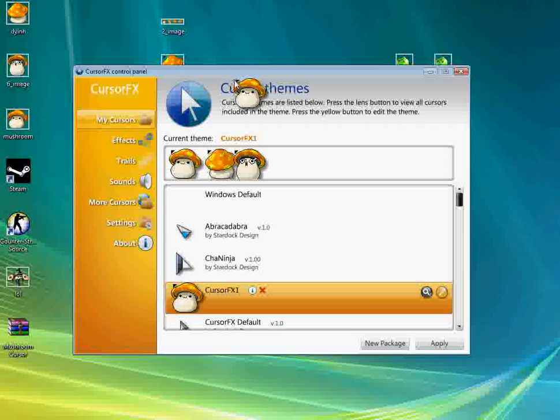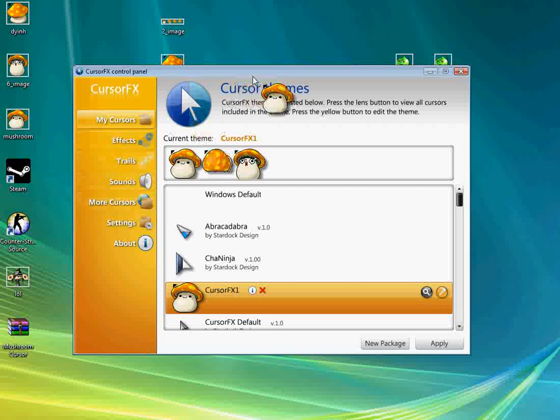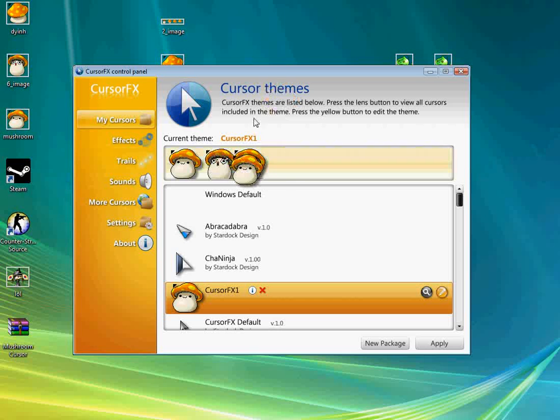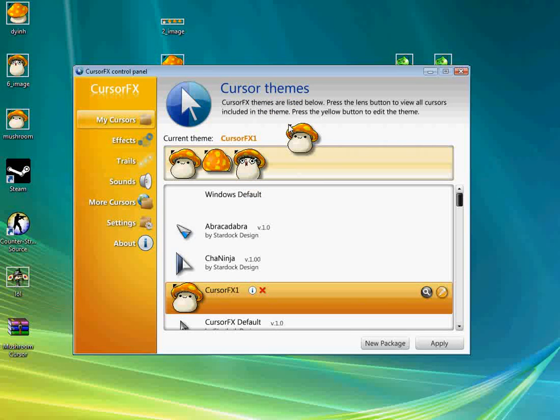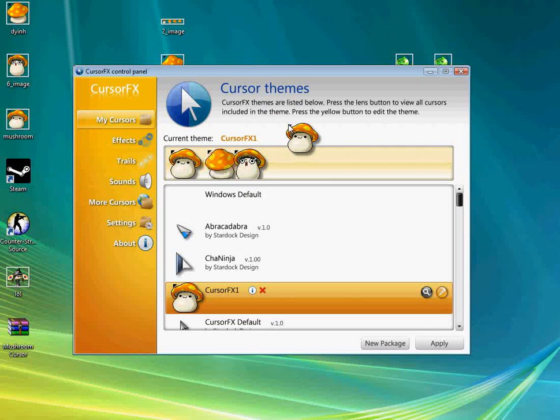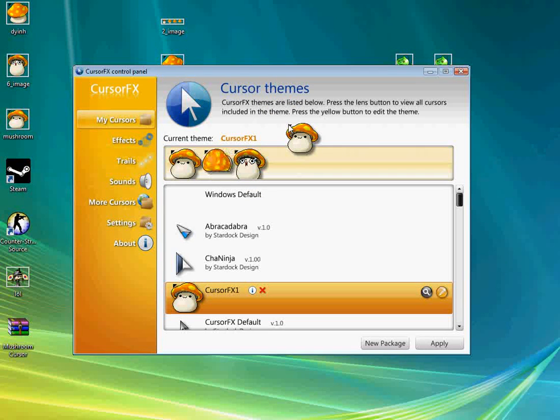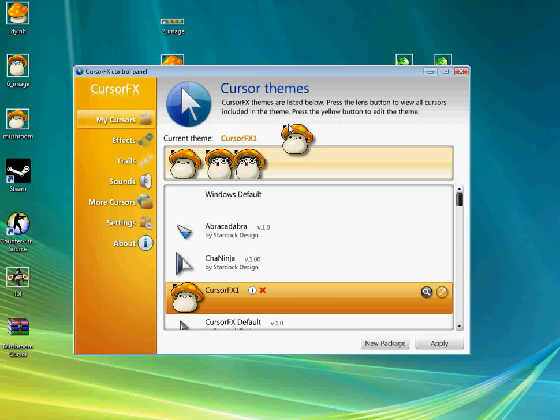I'm going to be showing you guys how to make this little Mushroom Cursor right here. It's so cool.